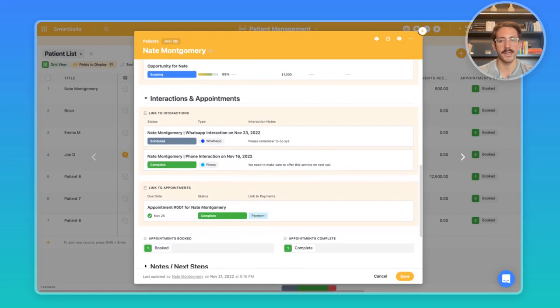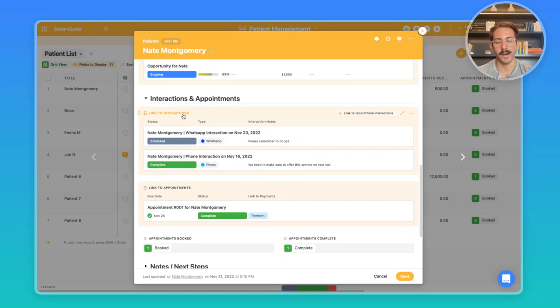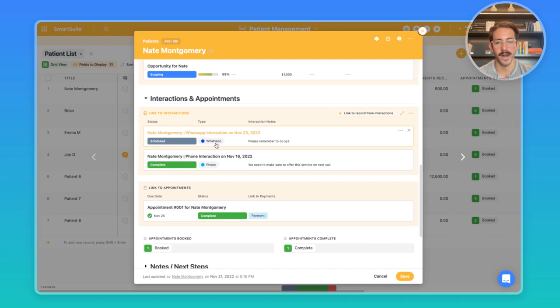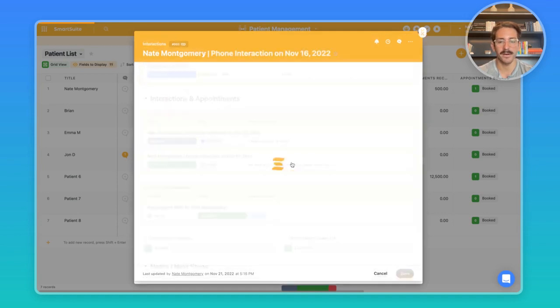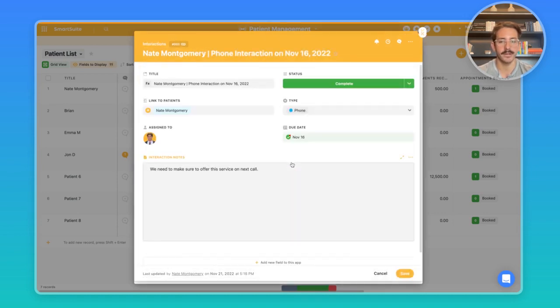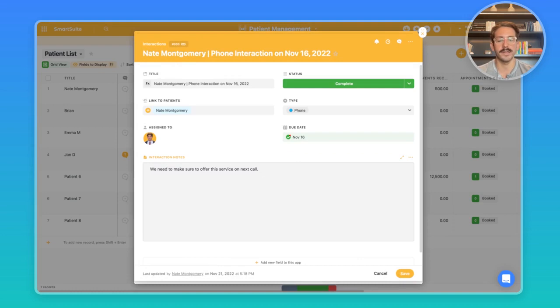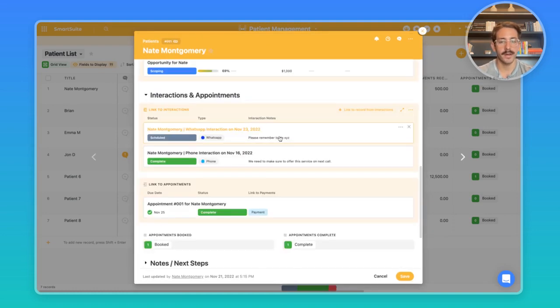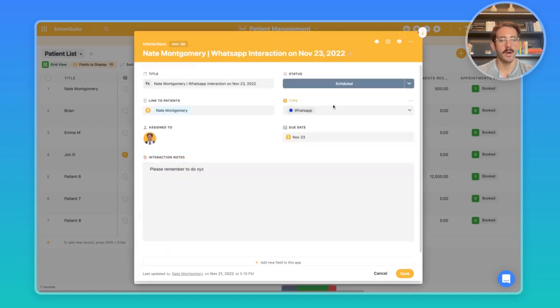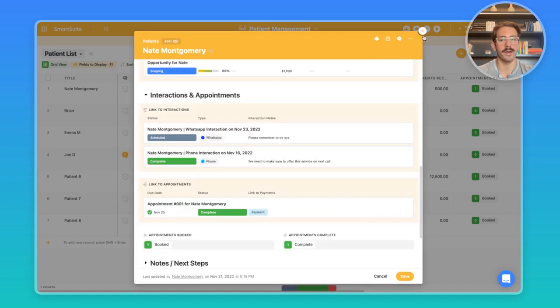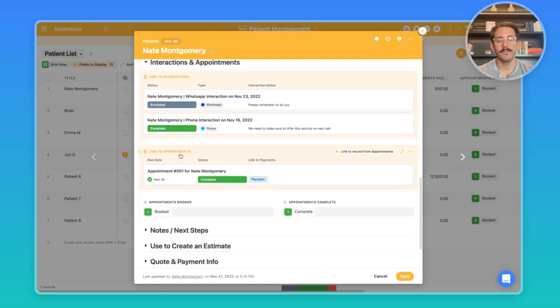Moving down to interactions and appointments, this is tracking all the touch points that your team has had with this particular patient in the past. In this first linked record linked to interactions, we are once again using the expanded display so we can see the relevant fields for a particular interaction. We completed an interaction with a customer this past week, it was on the phone, and here are the interaction notes. If I wanted to open up this interaction, I could simply click on it and see the full details. This link to interaction allows you to see every single interaction you've had with a particular customer that would be important to have for future interactions.